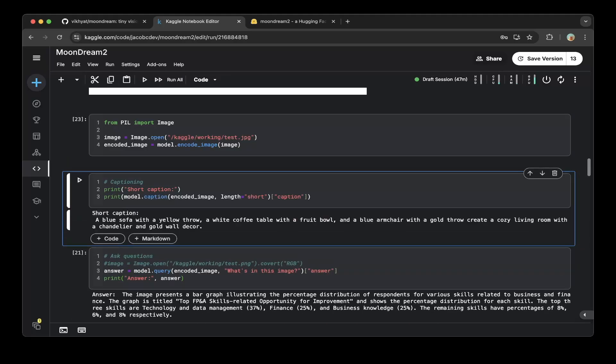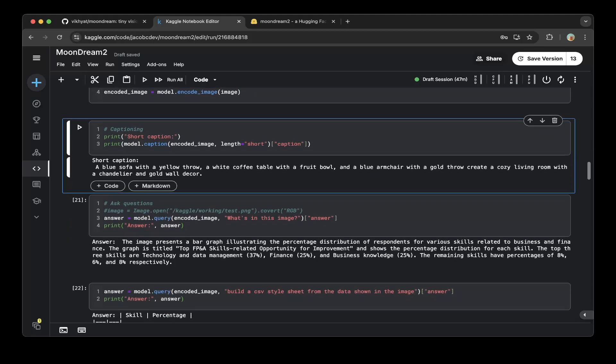It is a blue sofa with a yellow pillow, a white coffee table with a fruit bowl, and a blue armchair with a gold pillow, create a cozy living room, with a chandelier and gold wall decor, which is cool. Very nice.